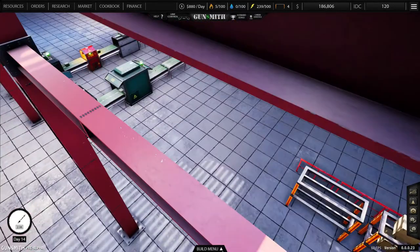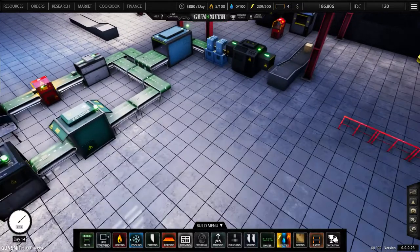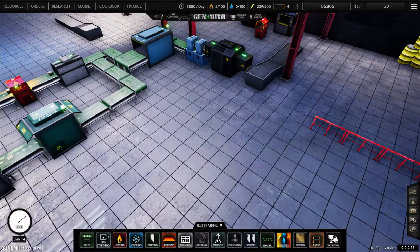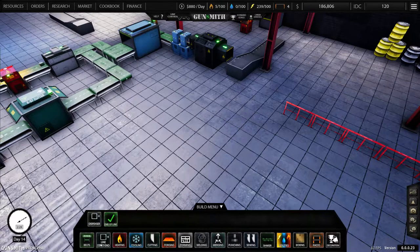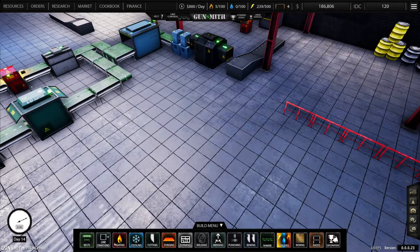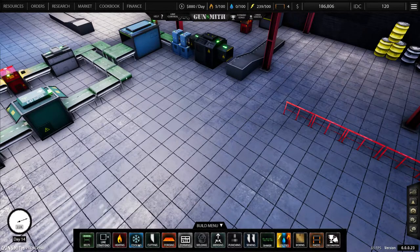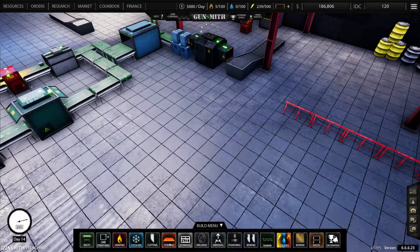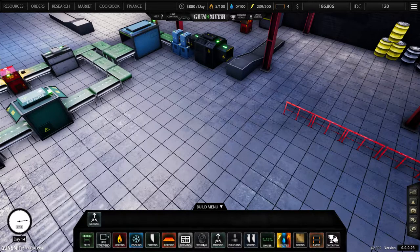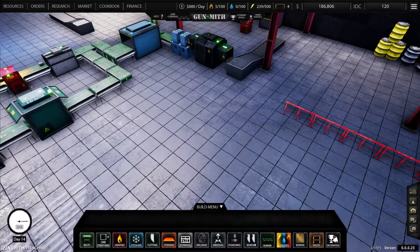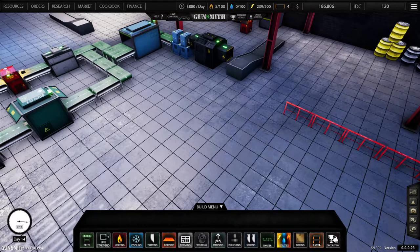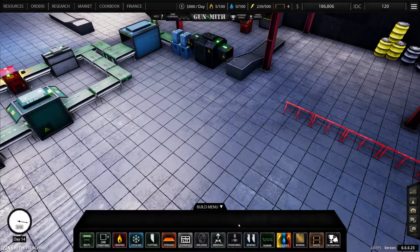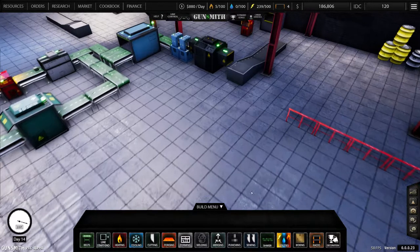And down in here, we haven't even touched this. These are where you can buy belts, there's your dispensers, end of line, heating, cooling. None of these are going to be available because we haven't unlocked them yet. Punching, sewing, shakers, utilities, all this stuff. I assume that stuff's coming. Decor.